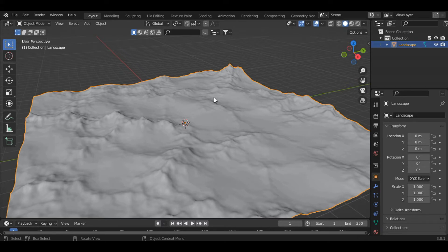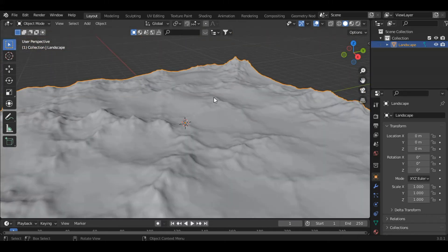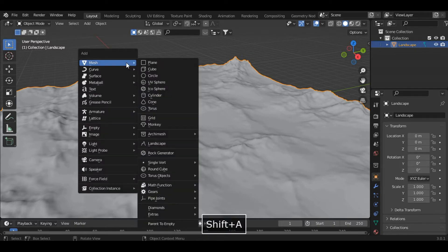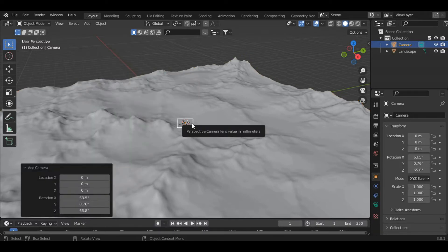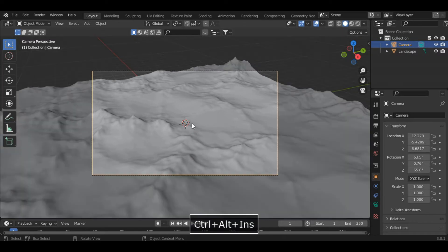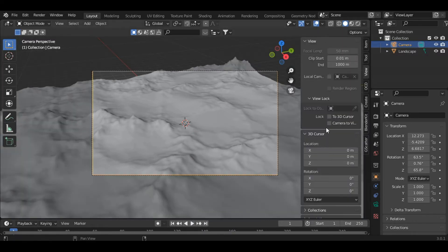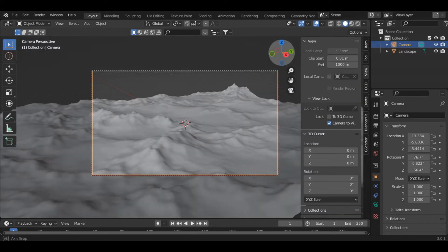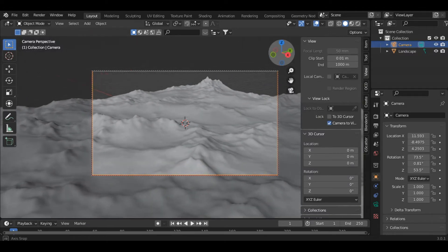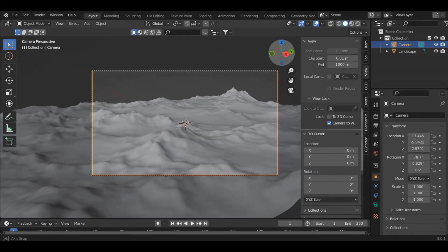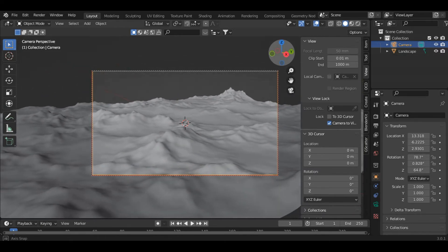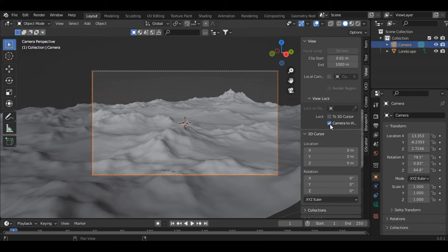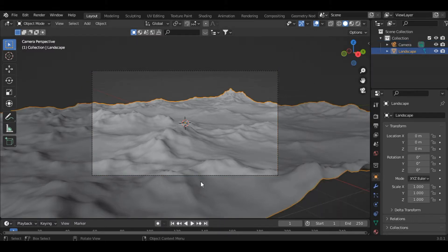Now let's set the camera. Press Shift+A and add a camera, then press Ctrl+Alt+0. Press N and inside the View section click on Camera to View. As you move the cursor, the camera will move along with it. Let's set the camera to somewhere here, then disable it. Now let's add a material to the terrain.